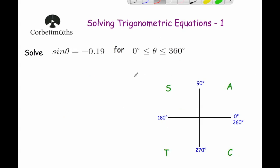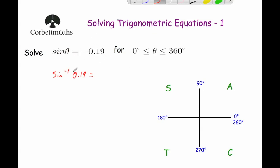The next question is a little different — it involves sine, and we're looking for negative 0.19. We still do the inverse sine of the positive value, 0.19. The inverse sine of 0.19 equals 10.95°. We mark that on the CAST diagram. We always take the inverse of the positive value; the negative sign tells us which quadrants to look in.